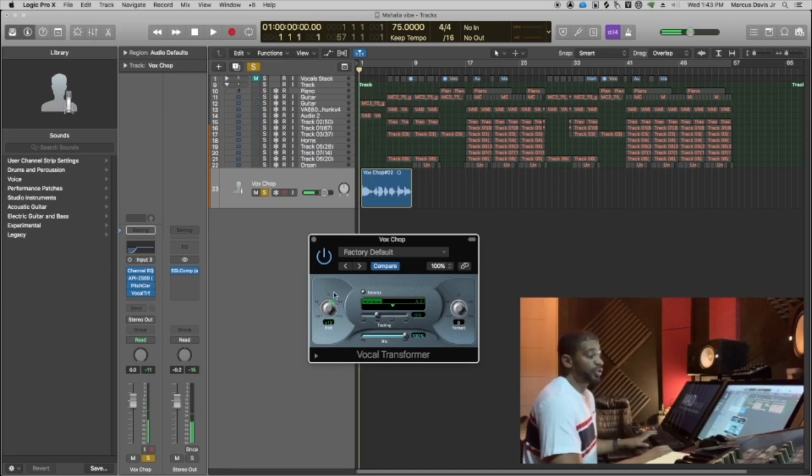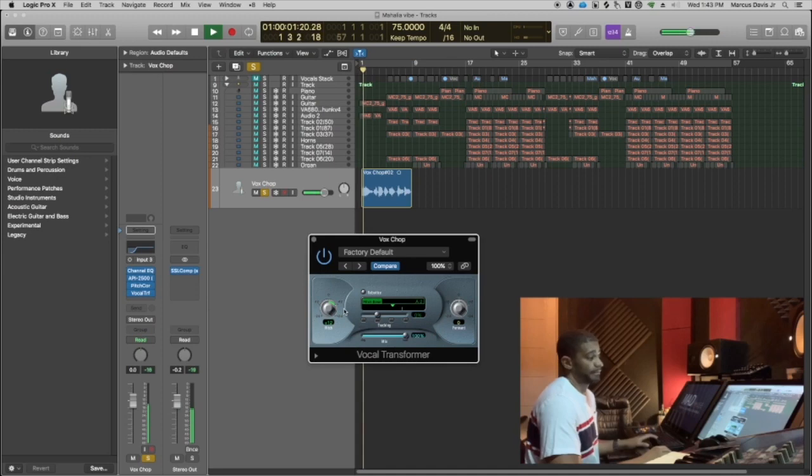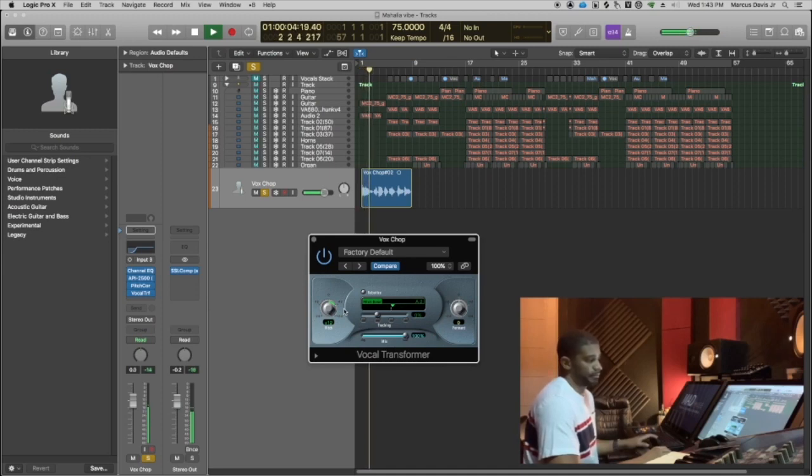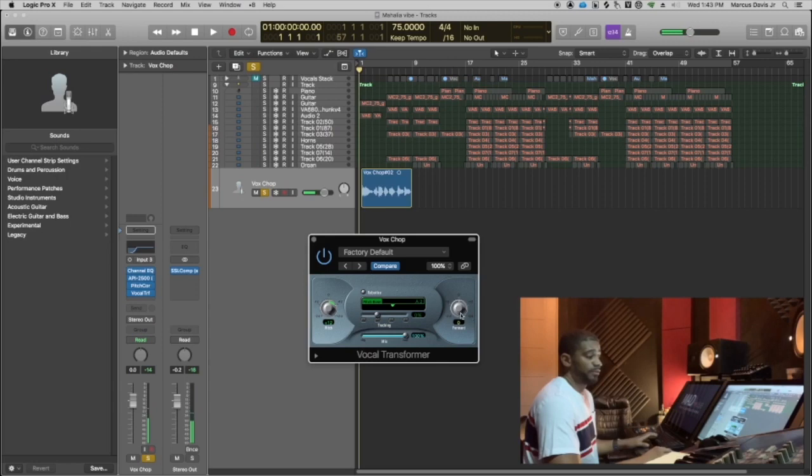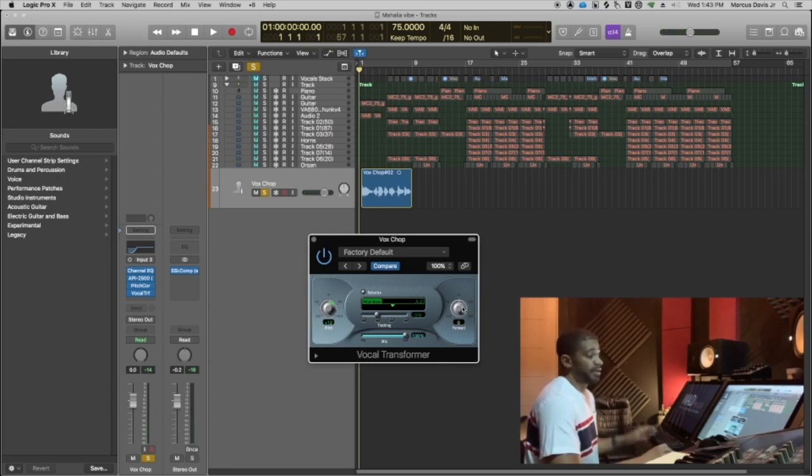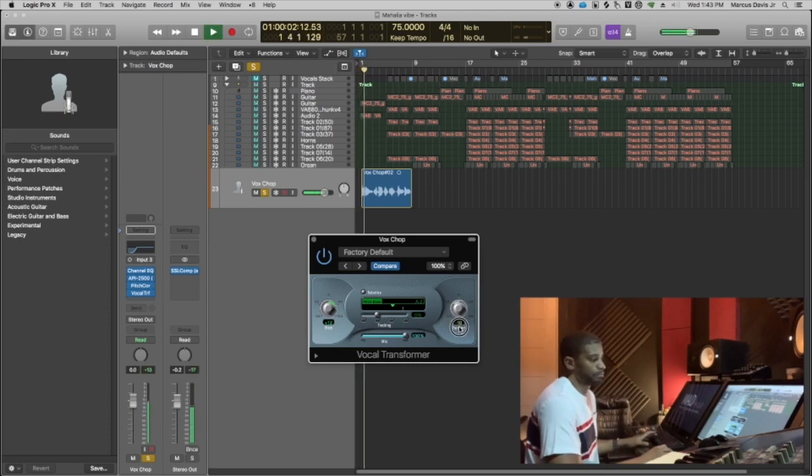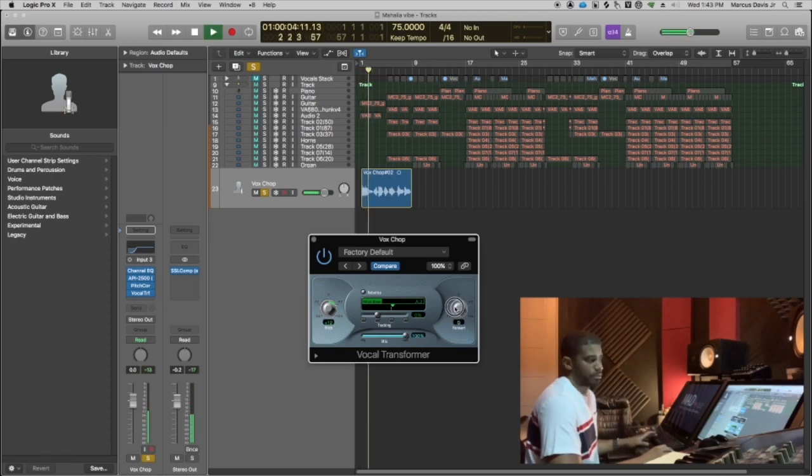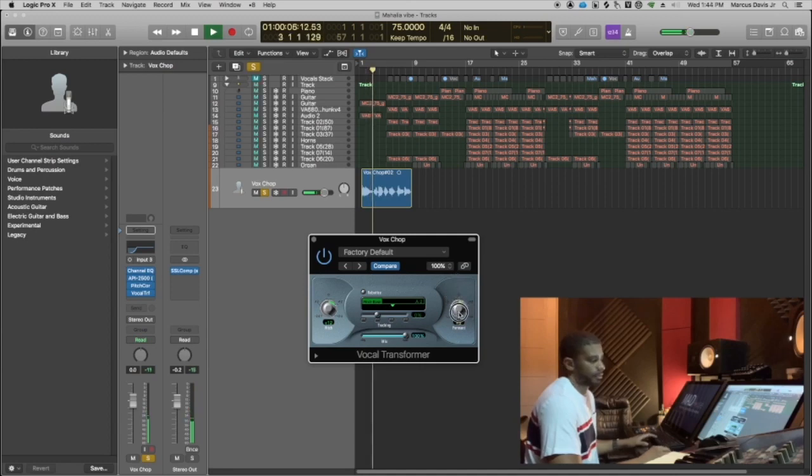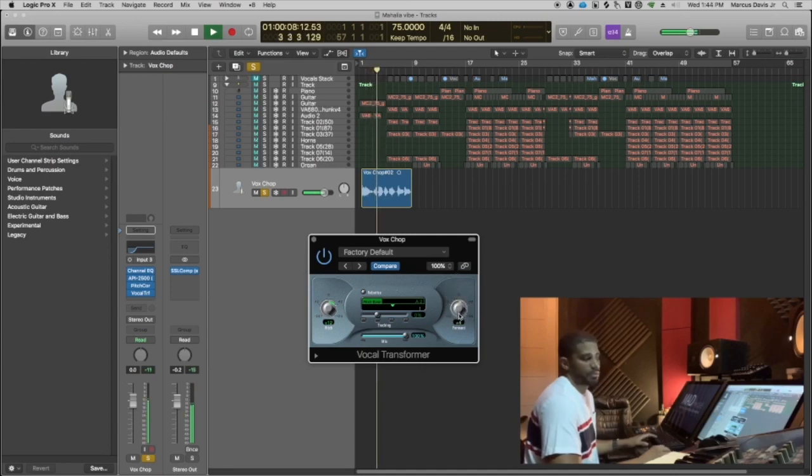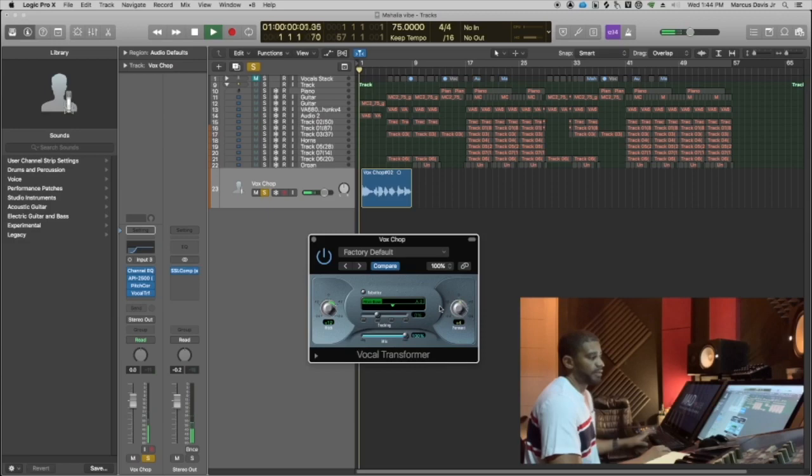So I went up plus 12, which is an octave up. Now, if I move the formant control here, what it'll do is change the tone of that pitched up vocal. Let's listen. Actually, I like the way four sounds.